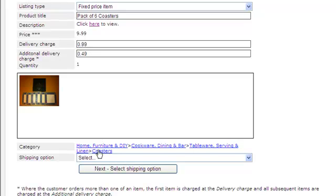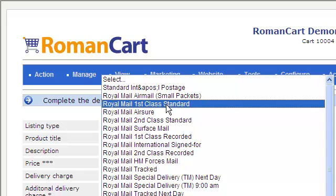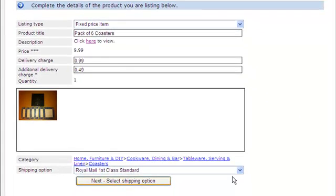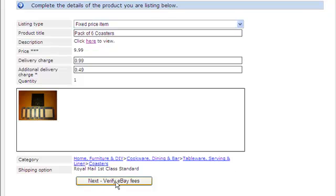If you want to go back, you can click on the links above to change the category you've set up. Now you need to select the shipping option you want to allow. Certain categories only allow certain shipping options, which is something you would need to check with the eBay documentation. We'll select Royal Mail First Class Standard. Now we're ready to verify the eBay fees. If I click on this button, it will check whether the product is okay to upload to eBay and confirm the fees that will be paid.